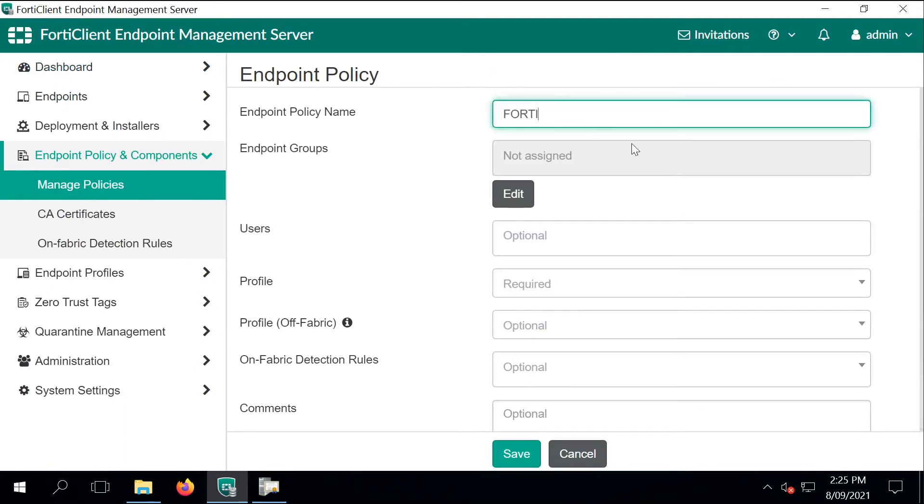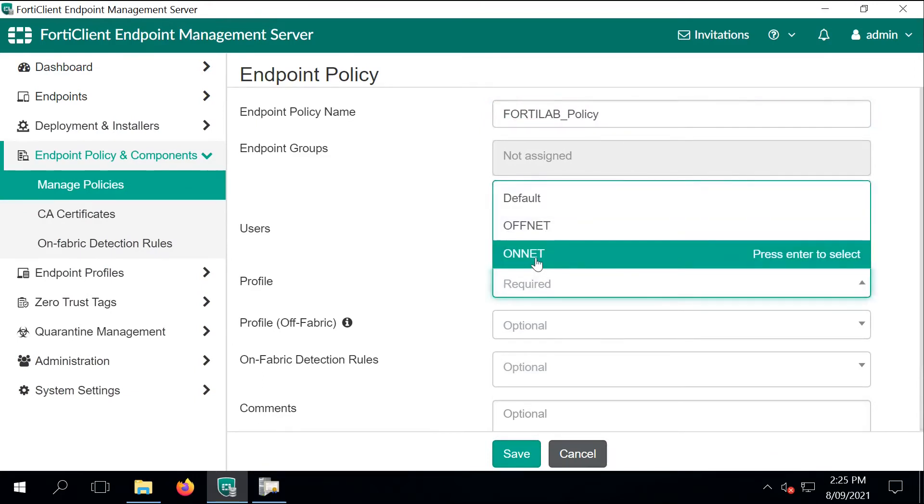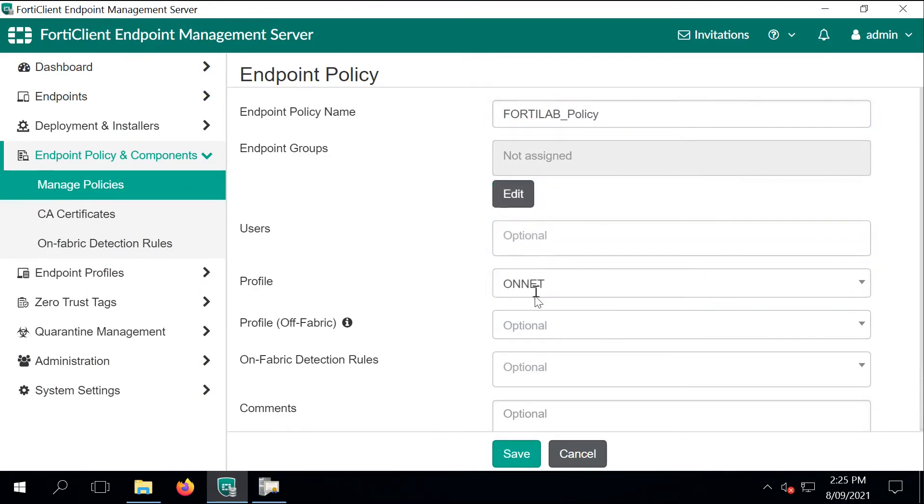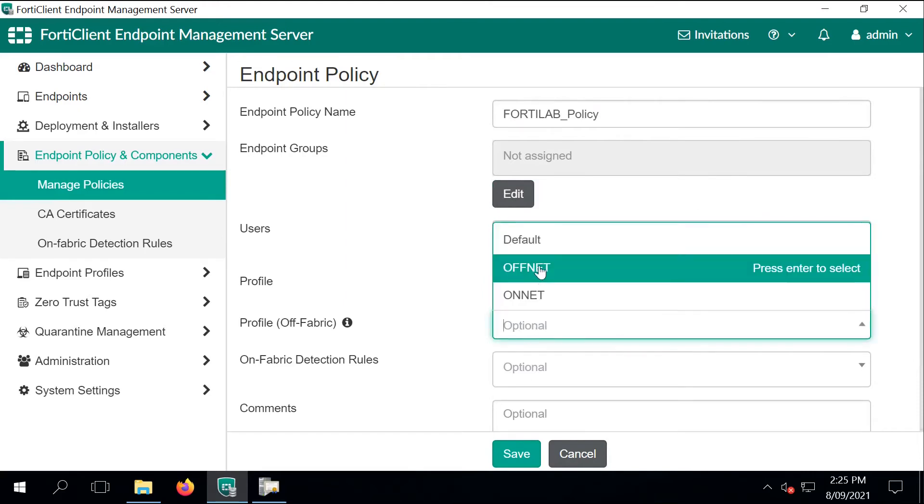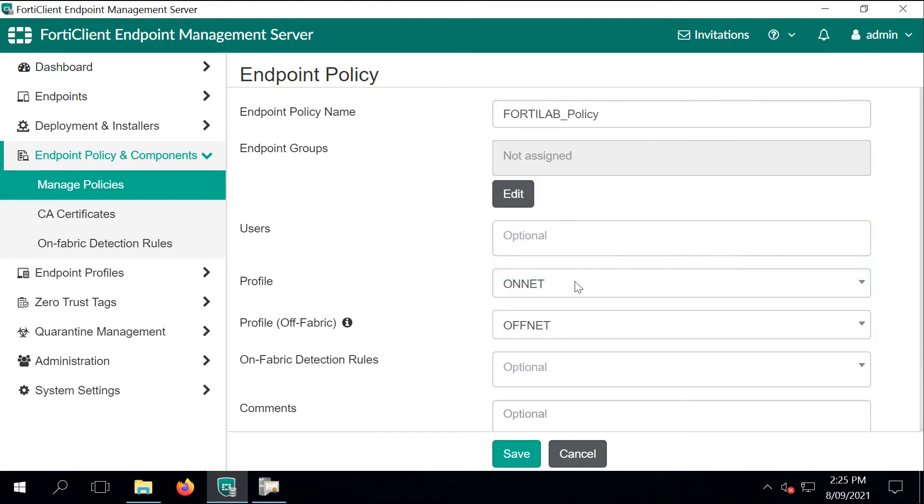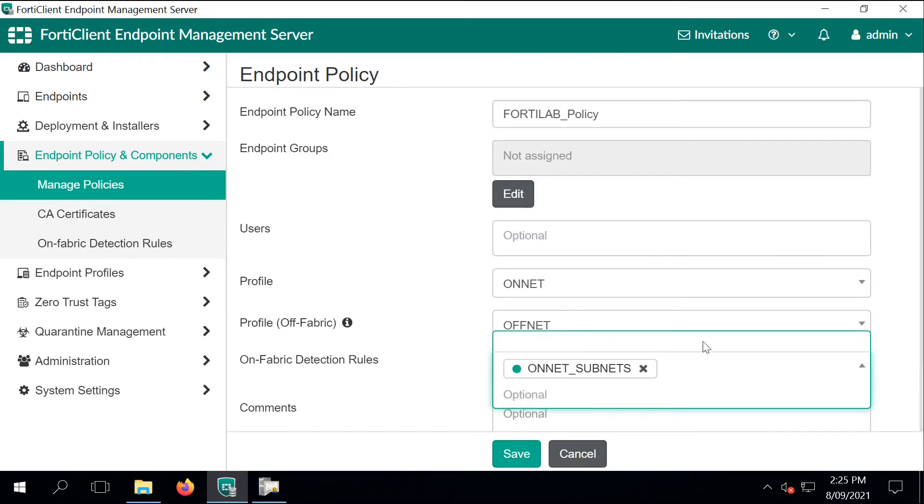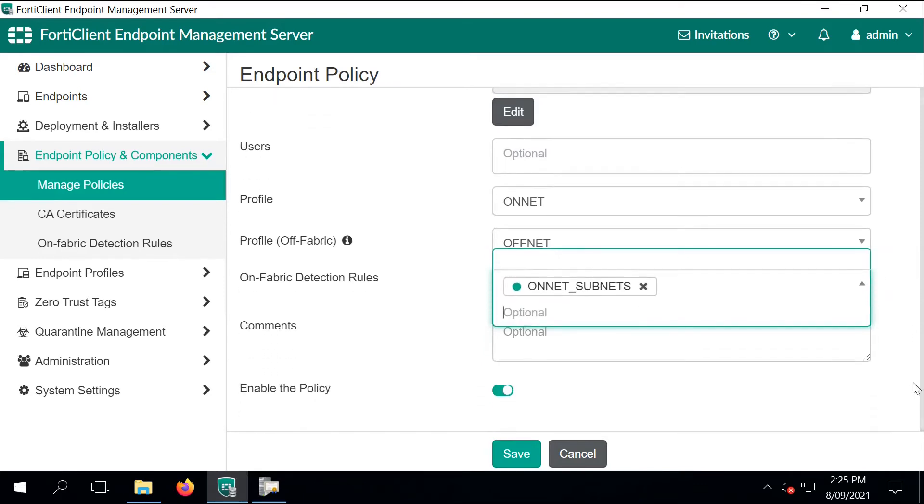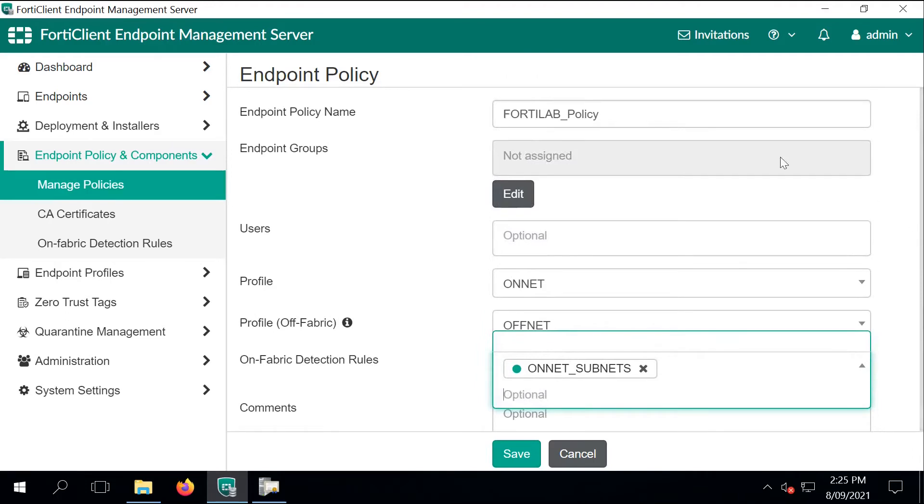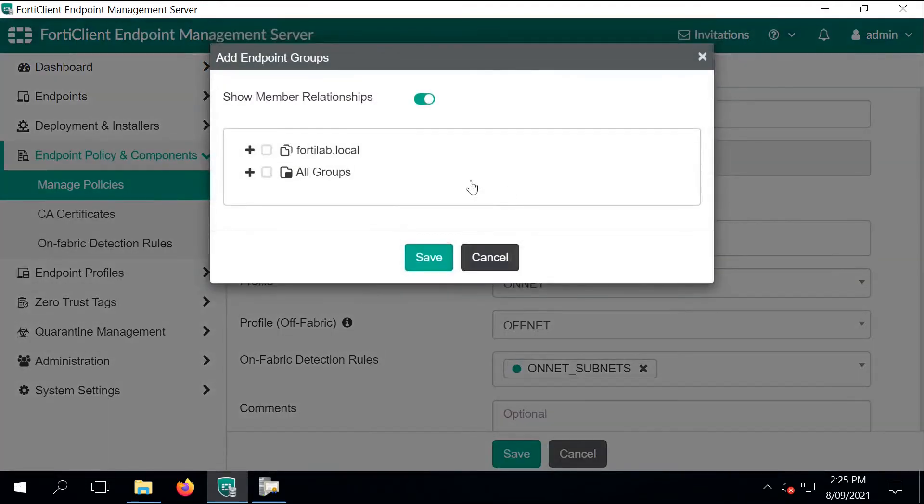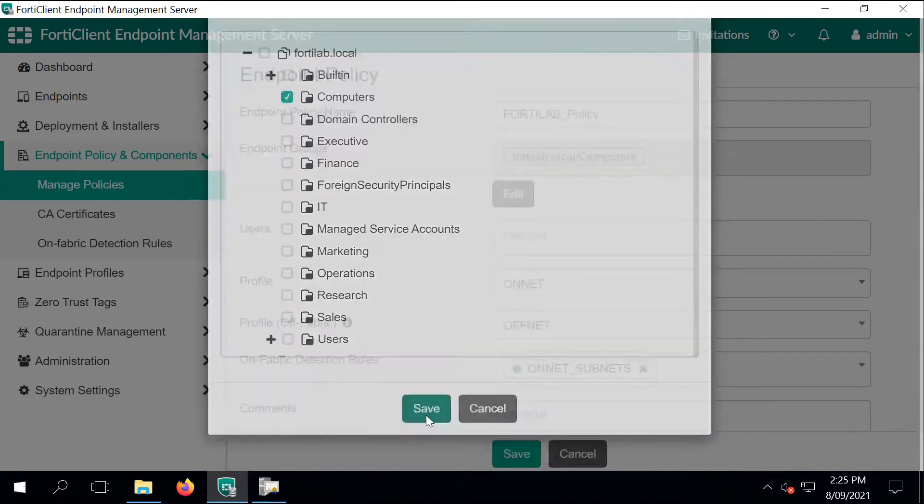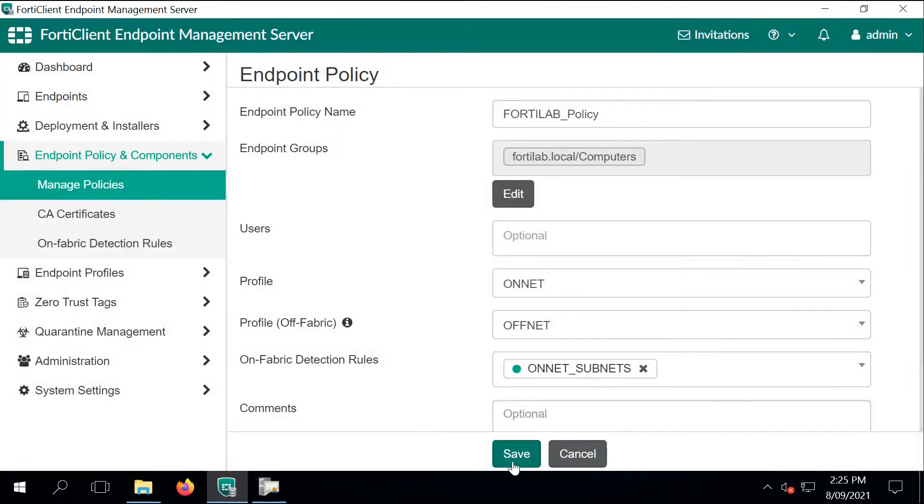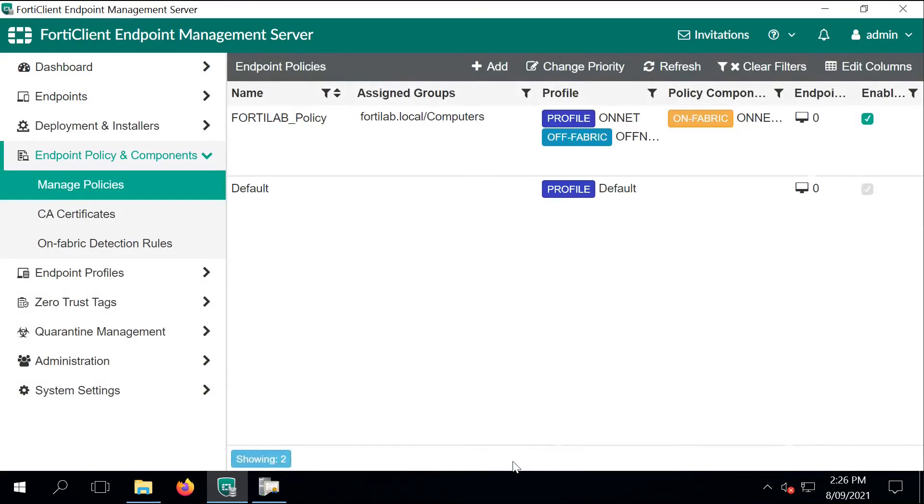Let's just create a new endpoint policy. I'm calling it FortiLab policy. I'm specifying the on-net FortiClient profile and the off-net one when the client is off fabric or not on the enterprise network. And the detection rule that will tell the FortiClient what to use to find out when the client is running on the network or actually off-net. And I'm pulling the computer object group for any computer where FortiClient can be deployed on. So I'm saving the change.